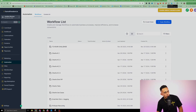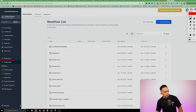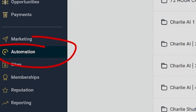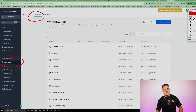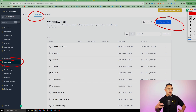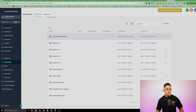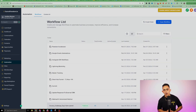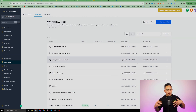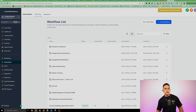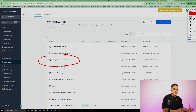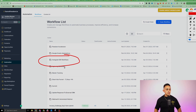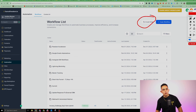Inside your Funnel Freedom account, click on Automation, then Workflows. I'll show you how to do this from scratch. You'll notice I have a ton of workflows — Funnel Freedom allows unlimited workflows. To keep things organized, I like to create folders. For example, I have a folder just for Instagram DMs and automations. You can go ahead and create a folder if you'd like.